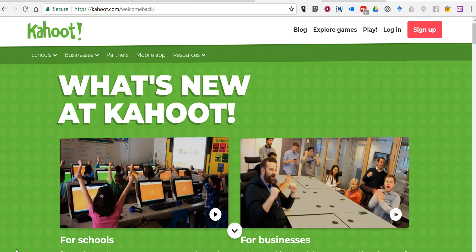Hi, I'm Richard Byrne. In this video I want to show you a new feature of Kahoot: the option to share your games through the Remind messaging service.